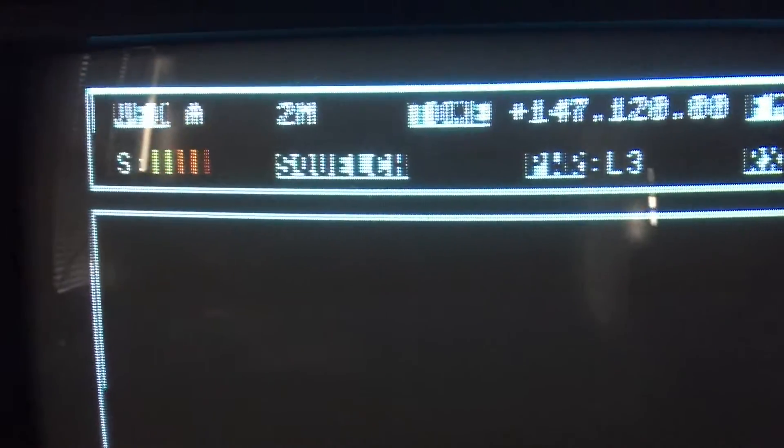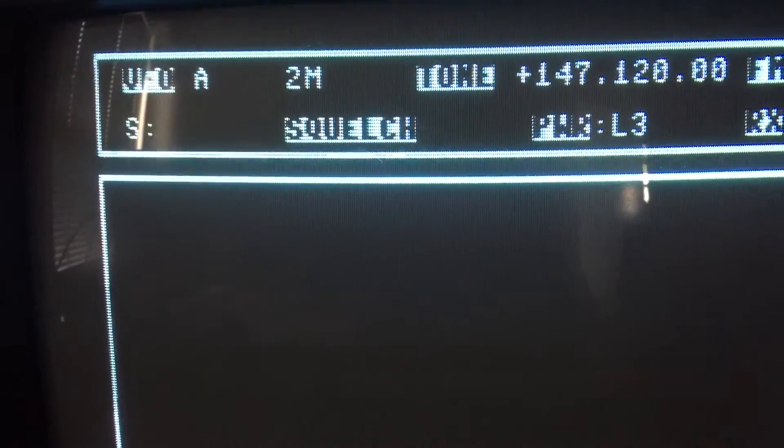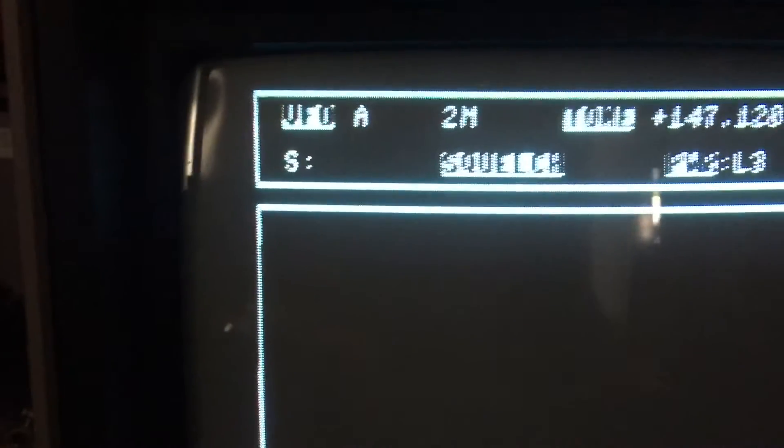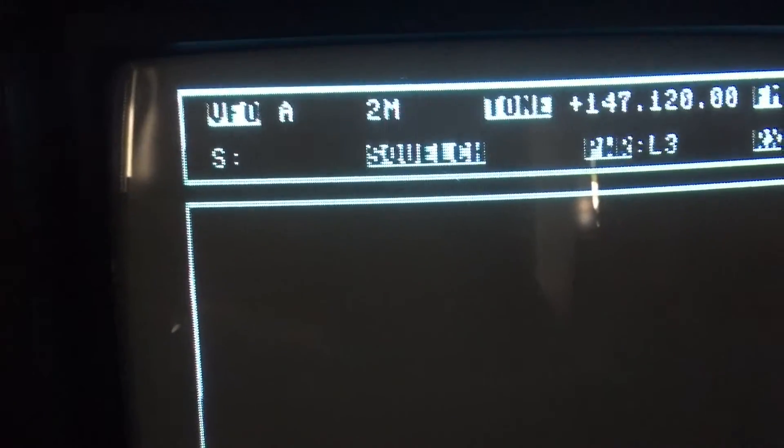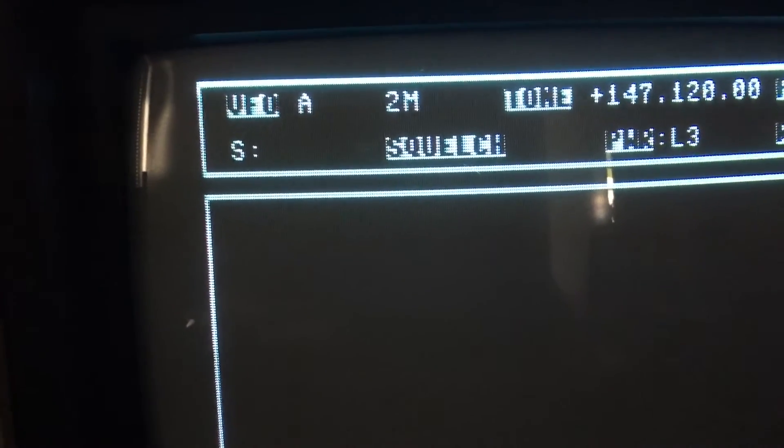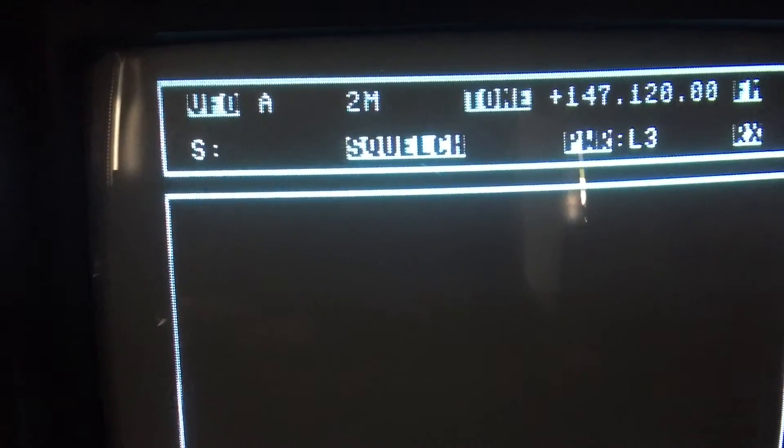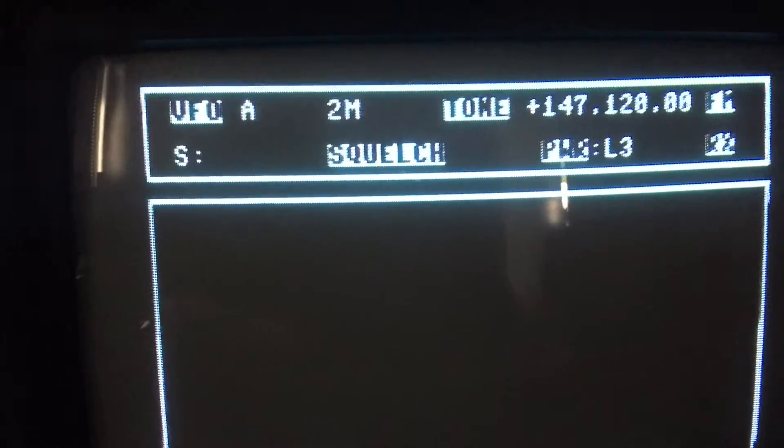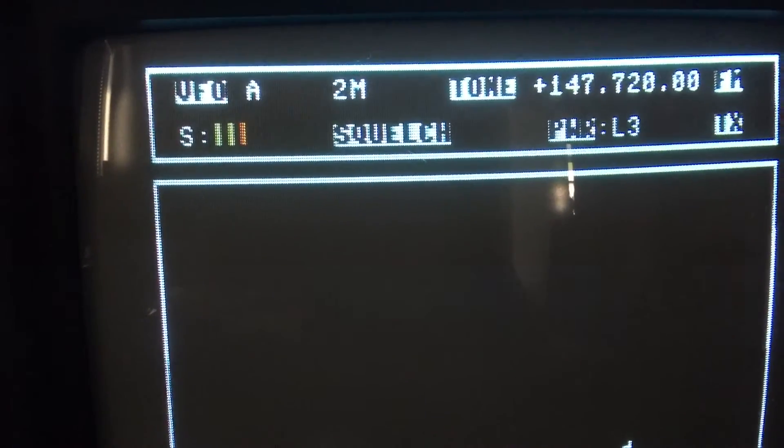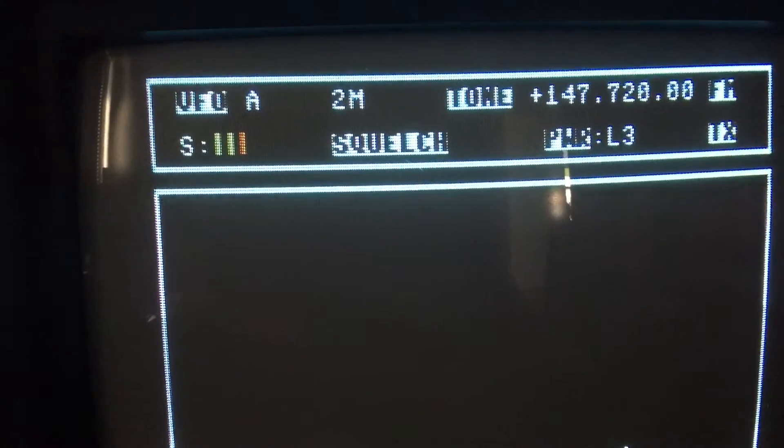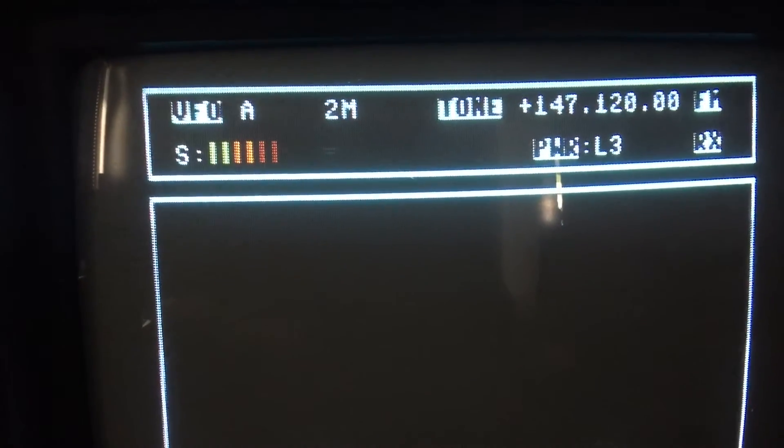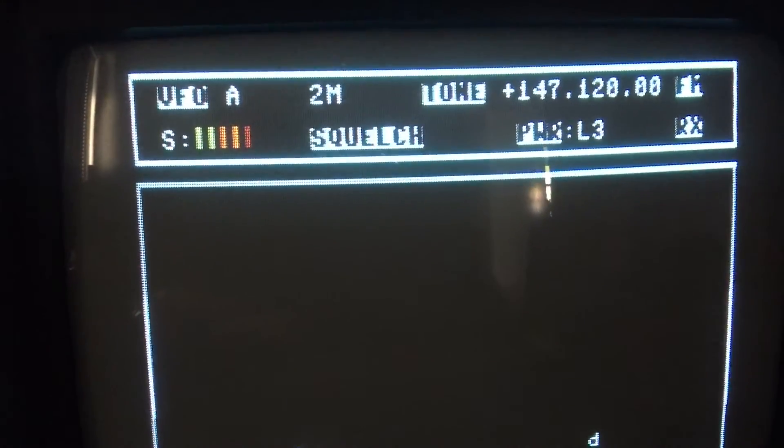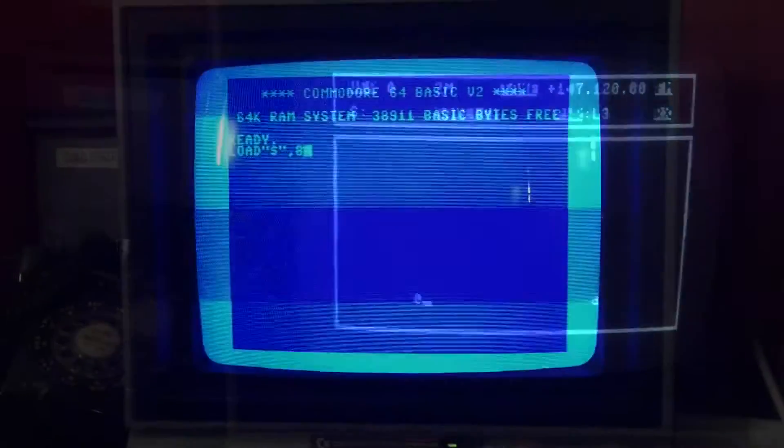It's from transmit to receive, squelch, and while I hold it down you can see what the SWR is. I have to actually calibrate this, it's off by one bar, it shows one bar too many. So this is what we have running right now.